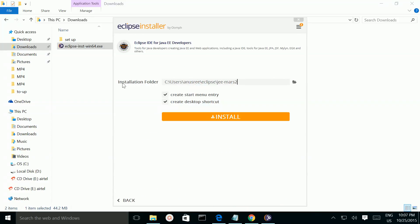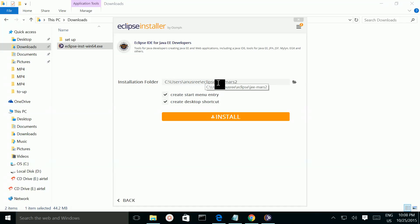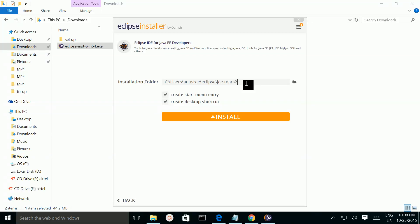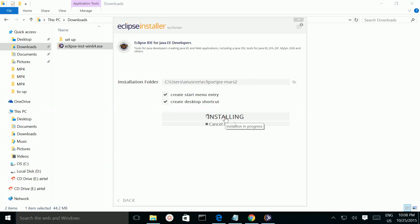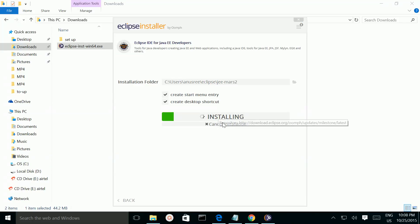This is our installation folder — Eclipse will install here. Then click on the install button. Now it's installing.